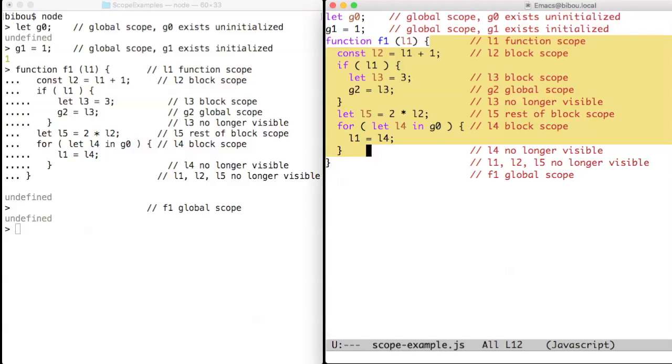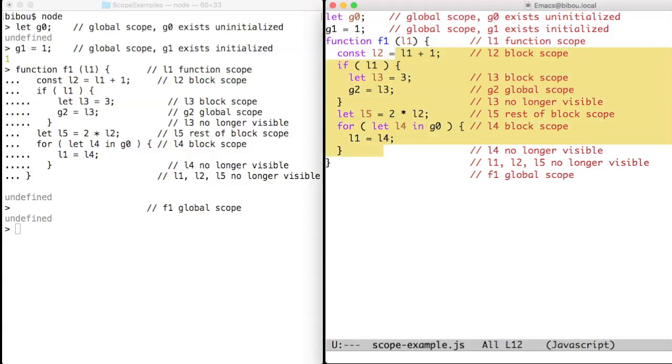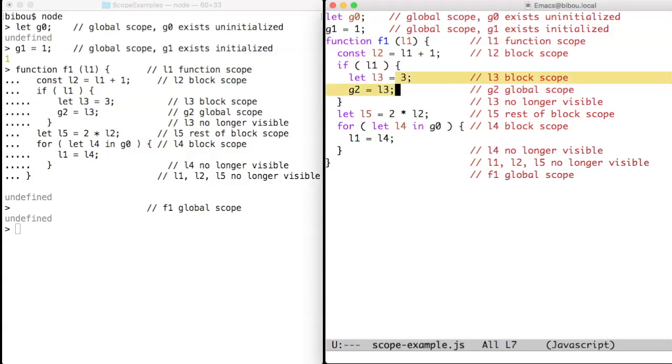L2 is a local variable which is usable in the block scope, that is, the block from here to here. Another block is the block where L3 can be used, these two lines, or L4 can be used, this line.